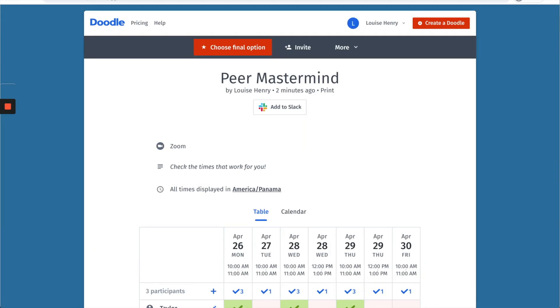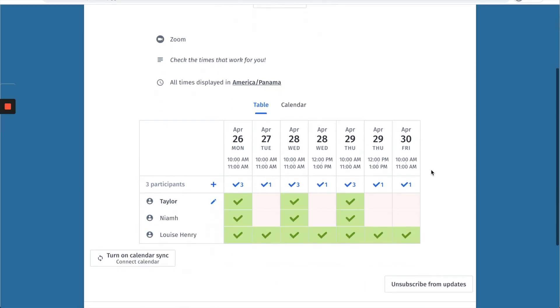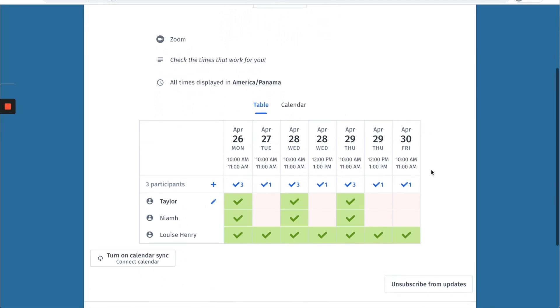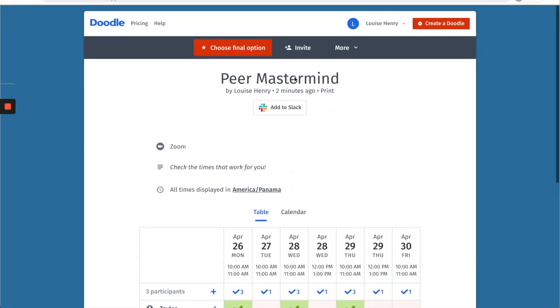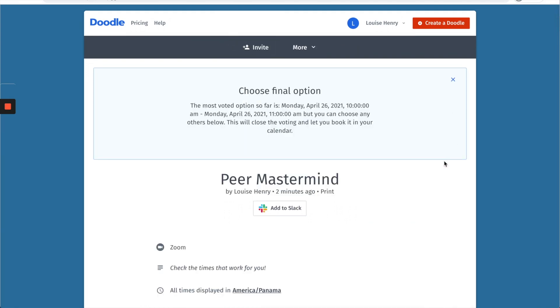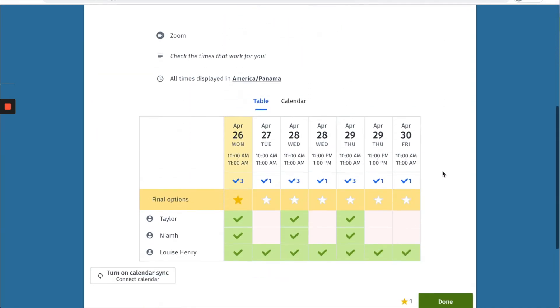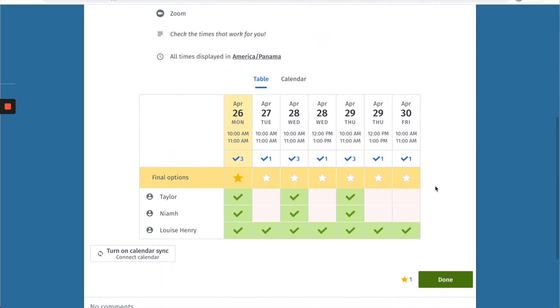So then for you when you log back into Doodle this is what you are going to see. You'll be able to easily see which times work best for everyone. So scroll up and then click choose final option and then you're just going to star the time that you want it to be. Perfect and hit done.